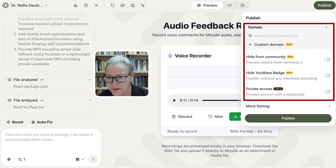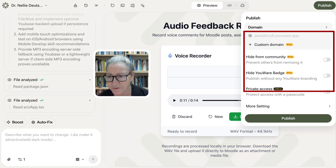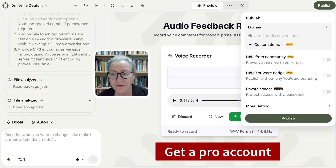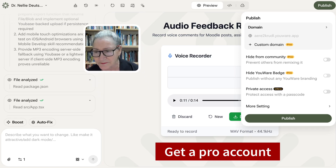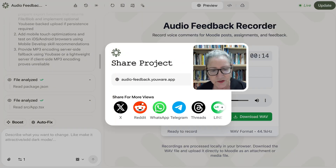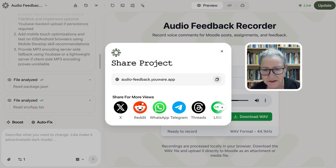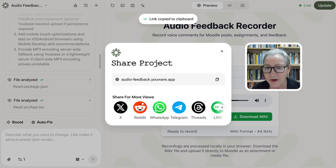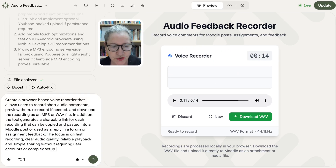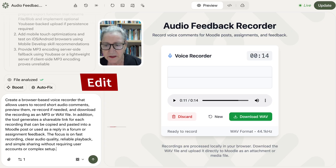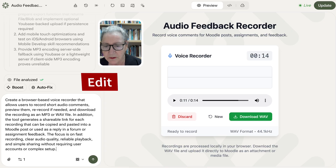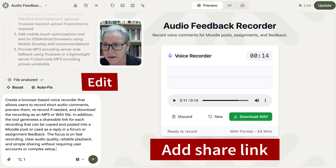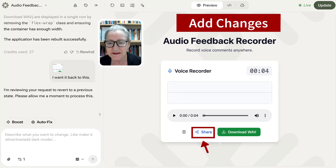For the Pro plan, there are different features: there's the community, you can share it or not share it, and you can hide projects if you've got a Pro account — which I do, and I highly recommend you get one as well. You can publish it, share it, copy it, and add it to your browser. I want to link not just to download the MP3, but also to share the link after making changes.